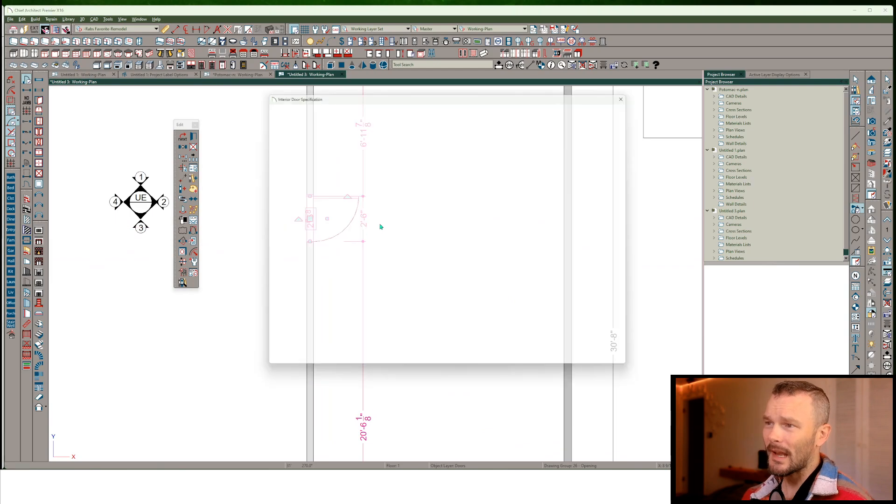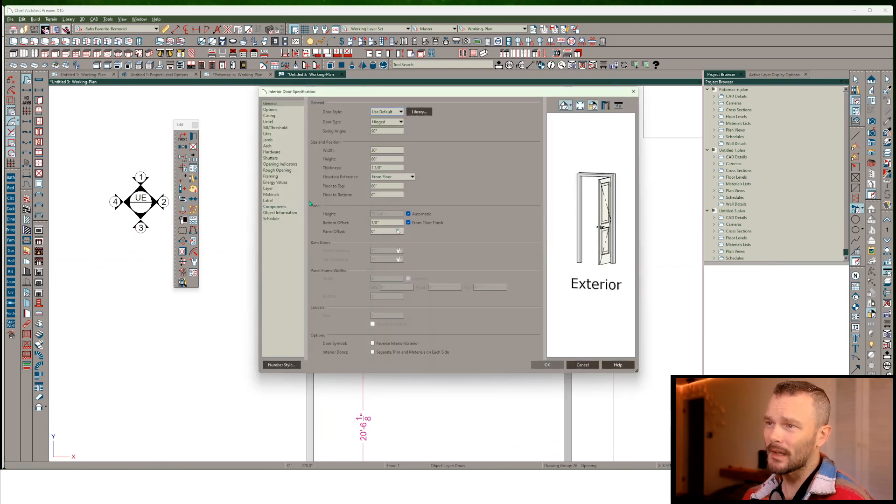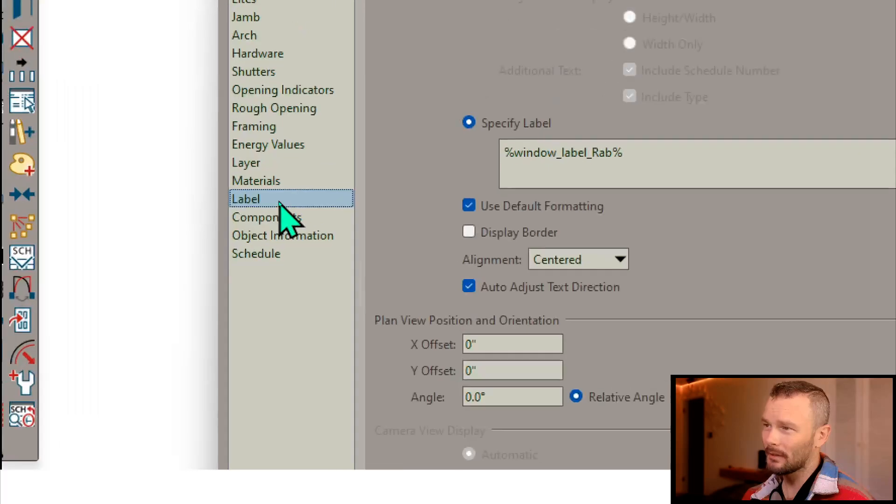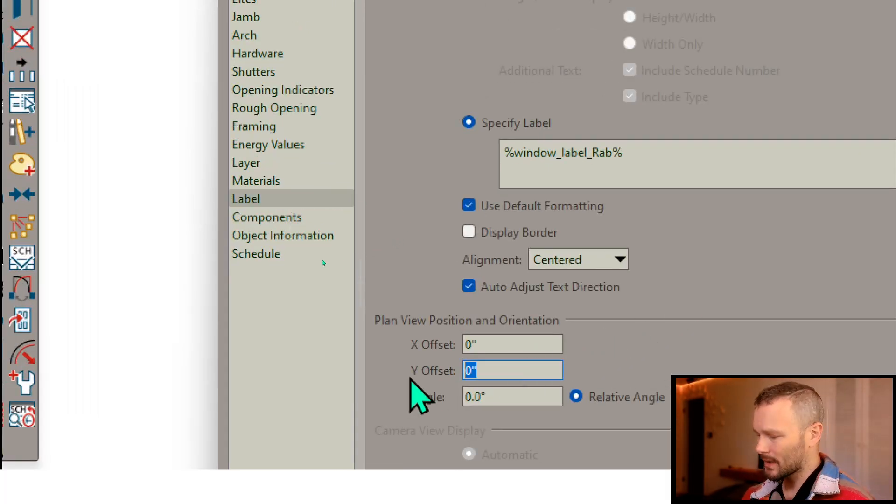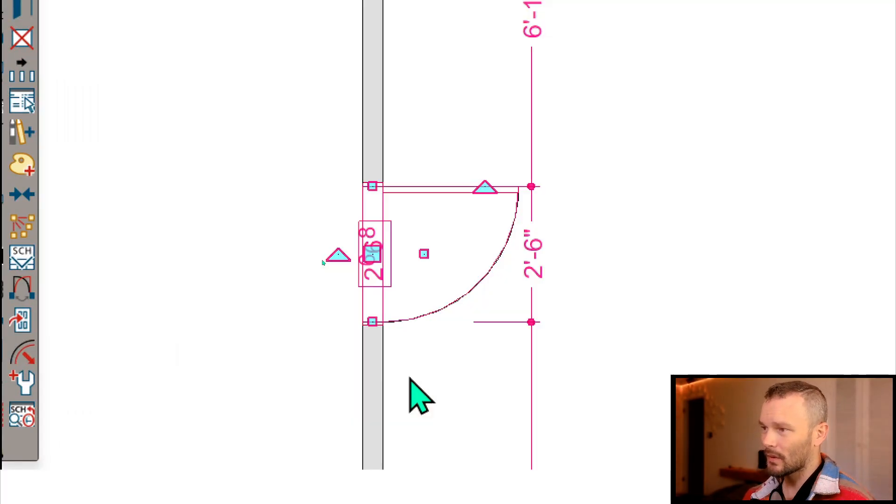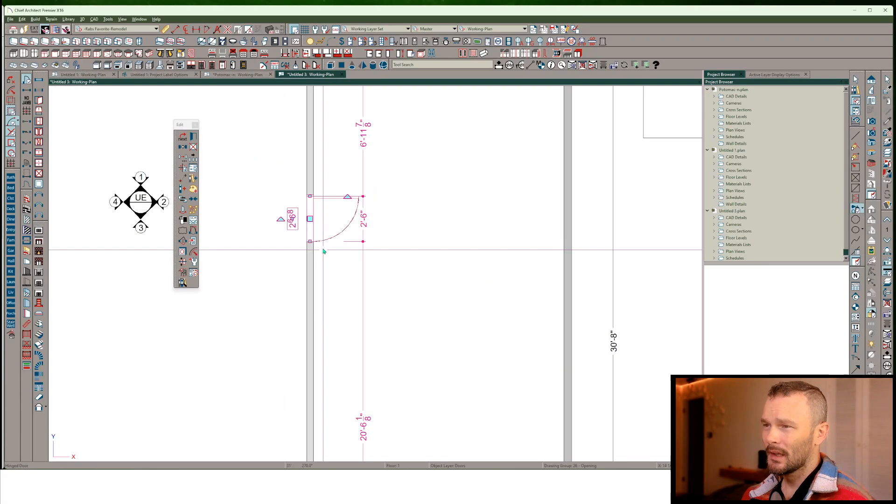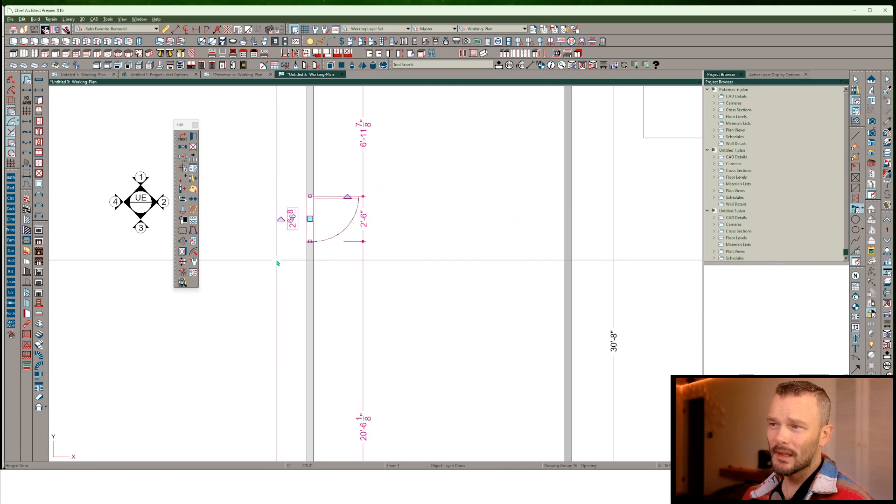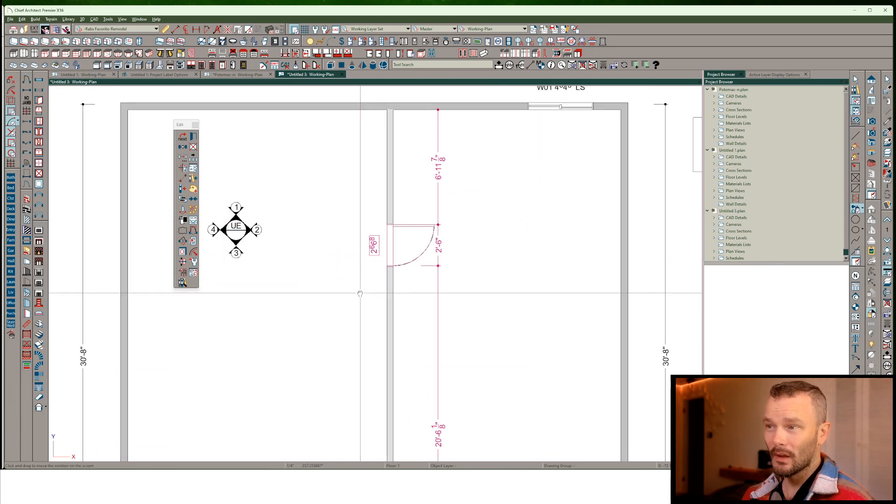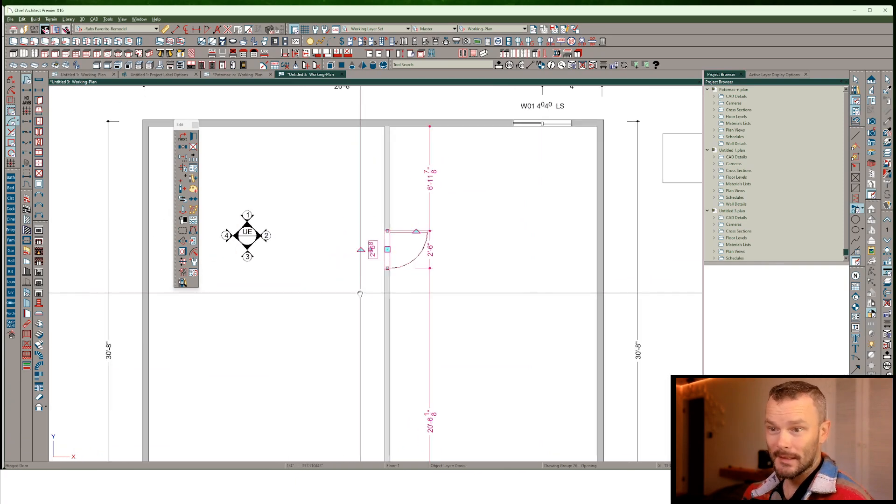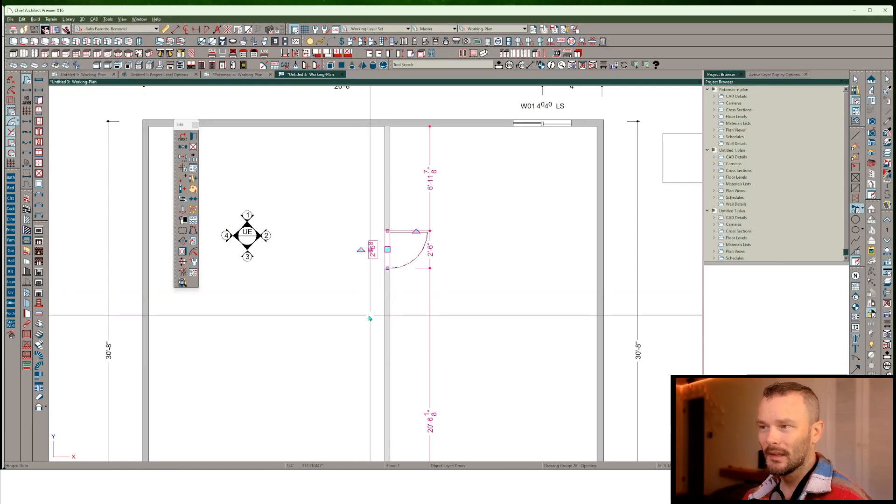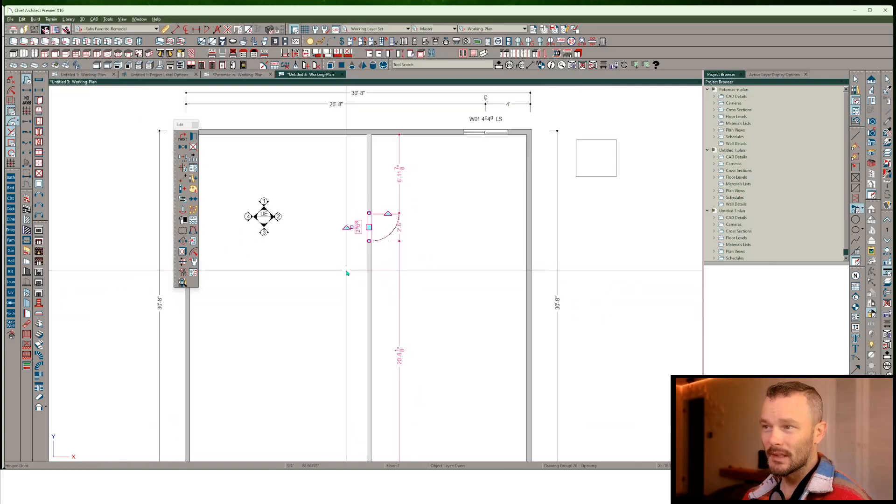And I'm going to set a label offset. So I'm going to get into the label panel, I'm going to get into the Y offset, I'm going to just say 12 inches. Now notice that it put it 12 inches in some direction. It's in the Y, but it's in some direction.